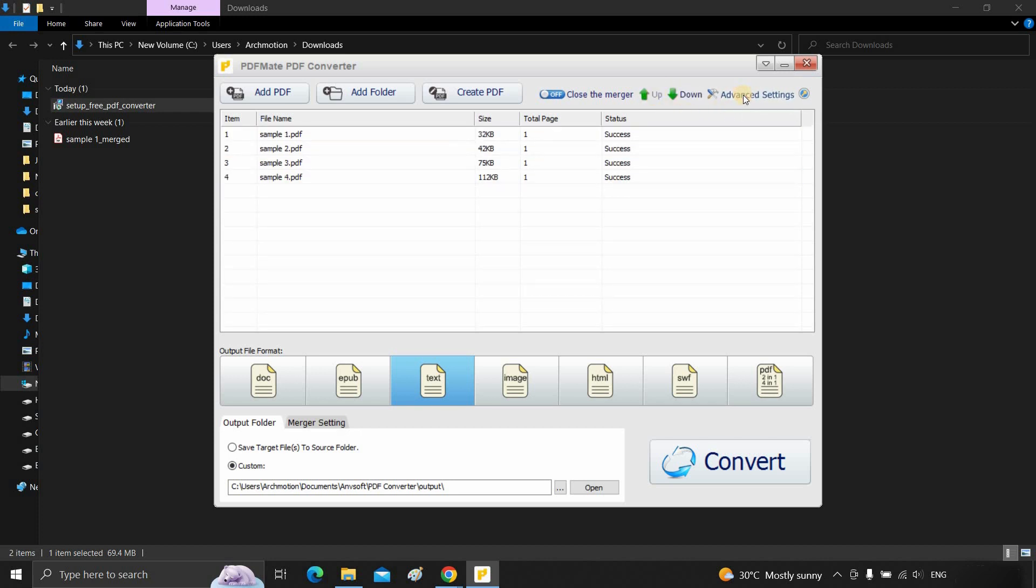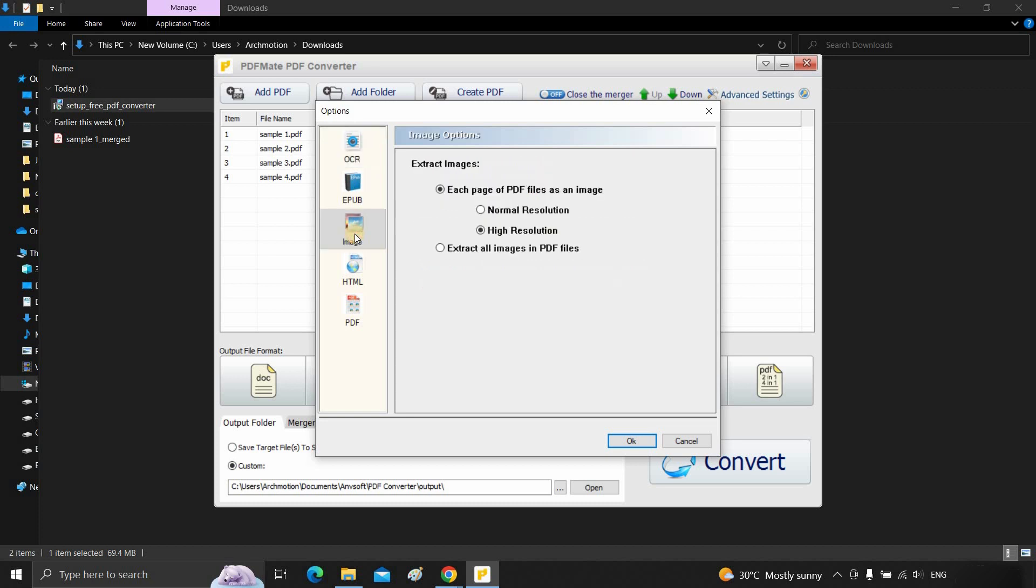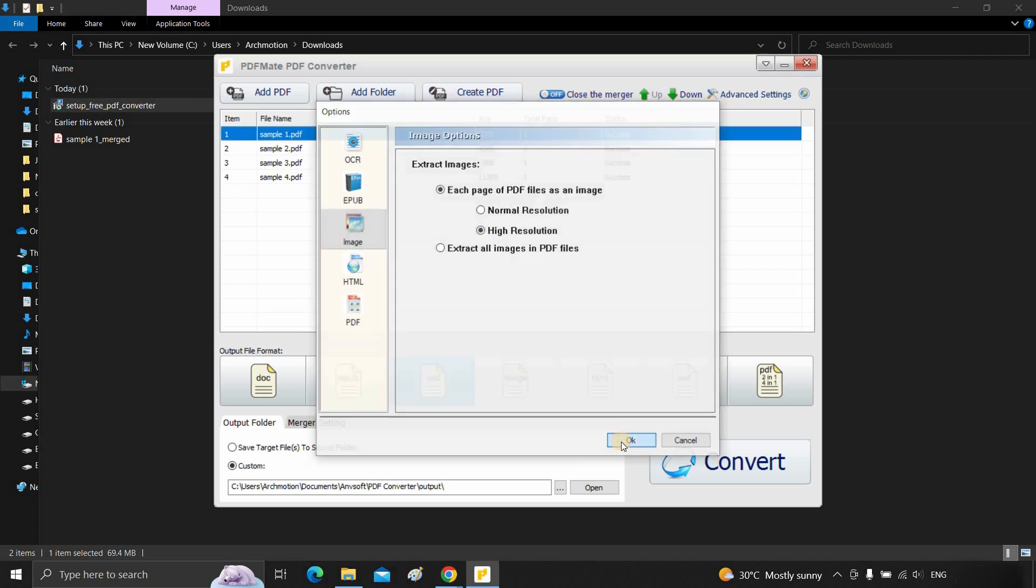Click on advanced settings. Click on the image. Here, you can select the output image as normal resolution or higher resolution. Click OK.